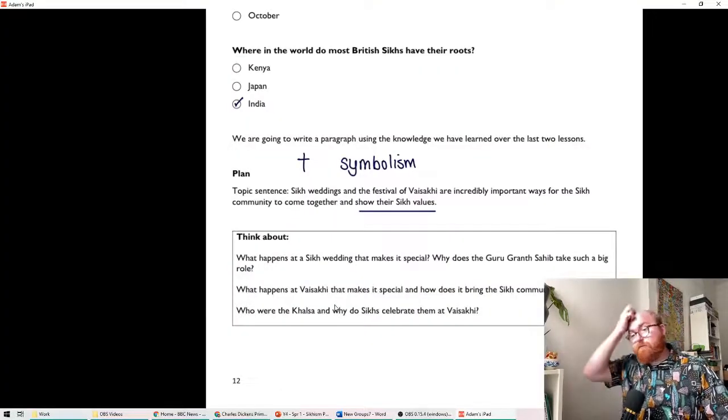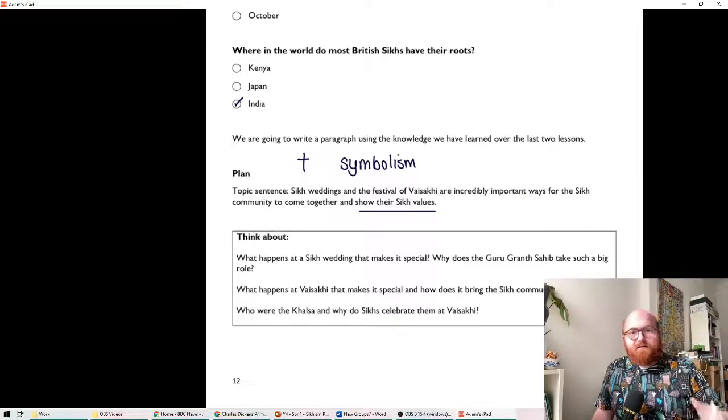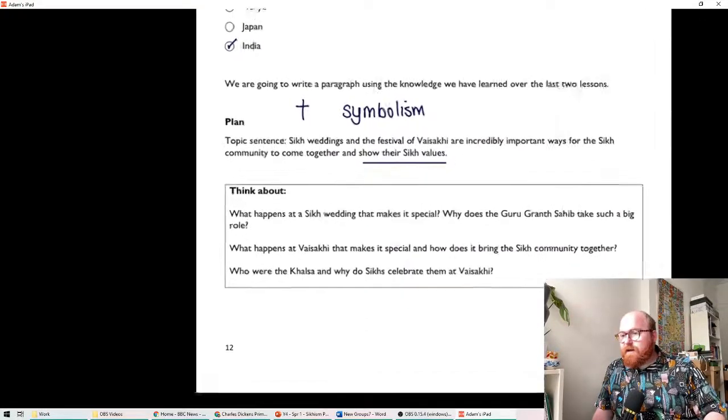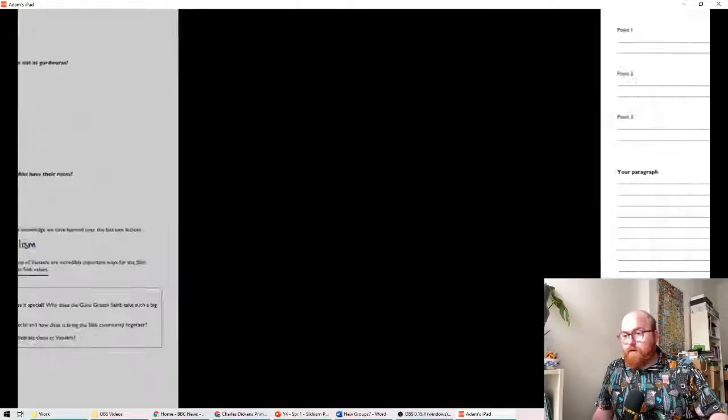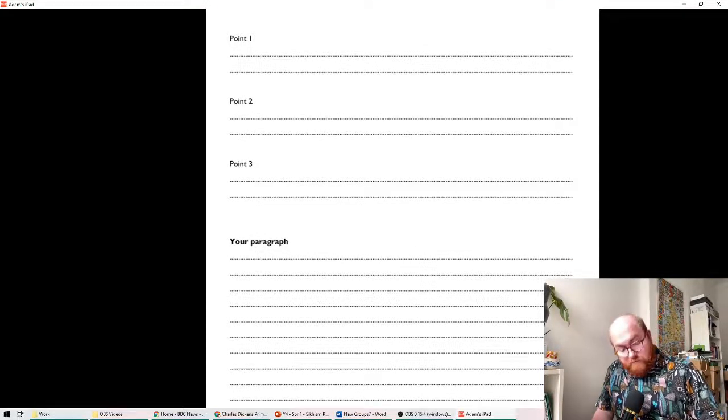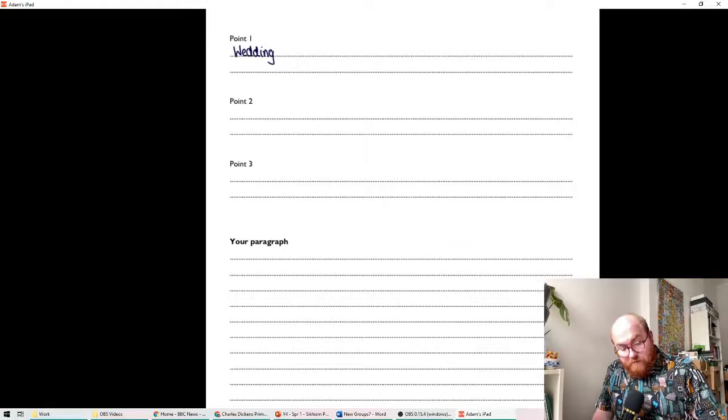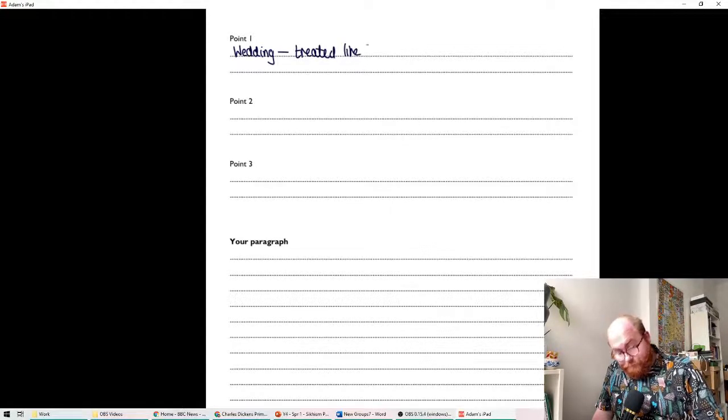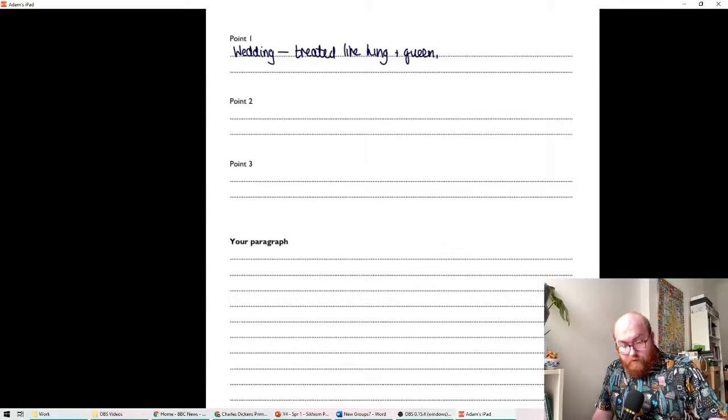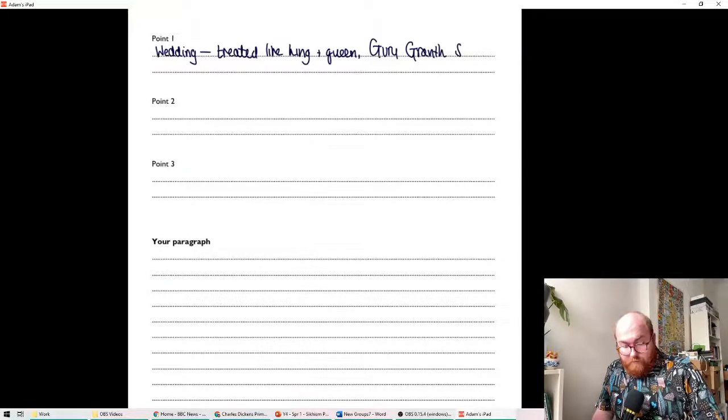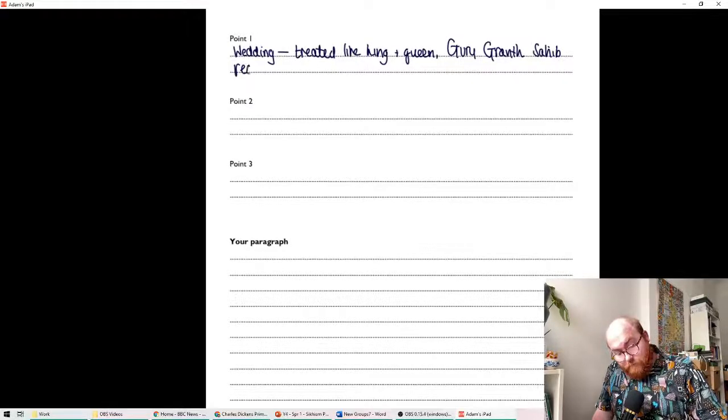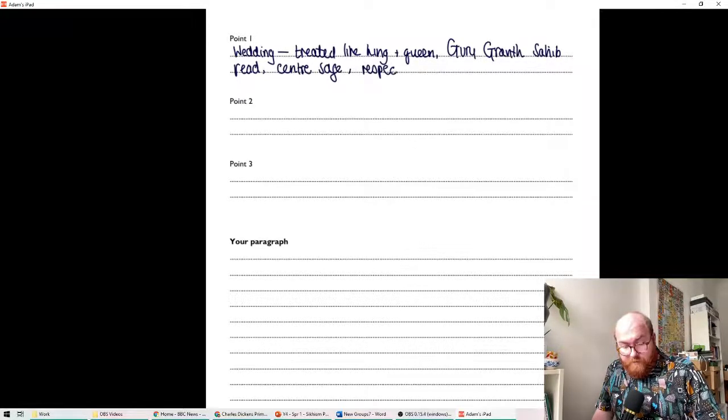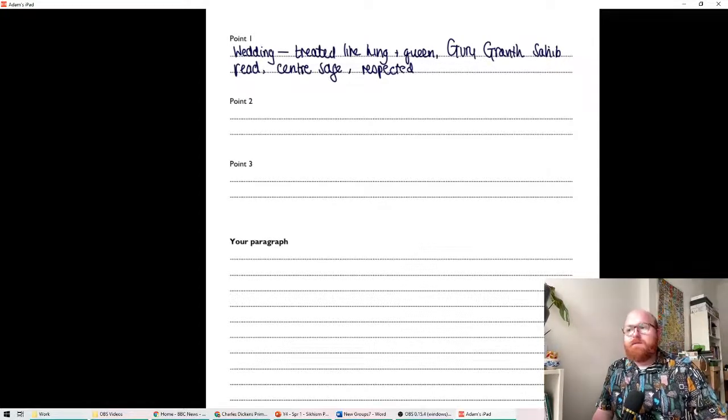So what I'm going to do is I'm going to help you plan this. And then you're going to write it. And hopefully send it through to me because you're such amazing writers. Or send it through to your year group because I would love to read these. So what happens at a Sikh wedding that makes it special? Why does the Guru Granth Sahib take such a big role? So what we're going to do is we're going to make some short notes in the planning section. So you can then turn those into full sentences. So in the Sikh wedding, what kind of symbolism is there that we can talk about? Well, we just said that they are treated like a king and a queen. The Guru Granth Sahib is red. I'll use capital letters for that.